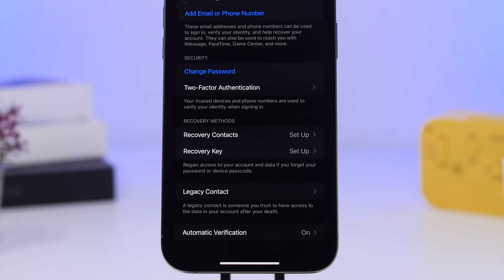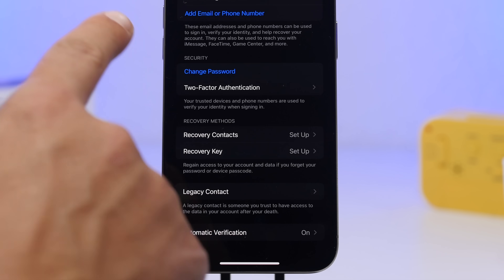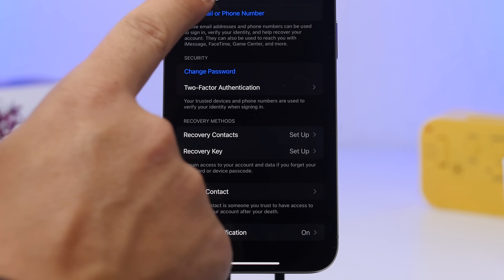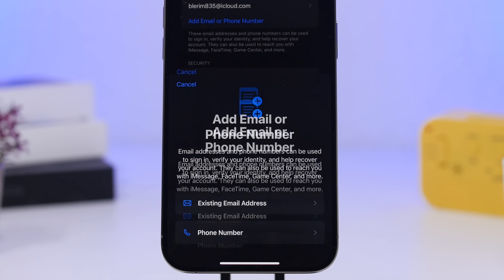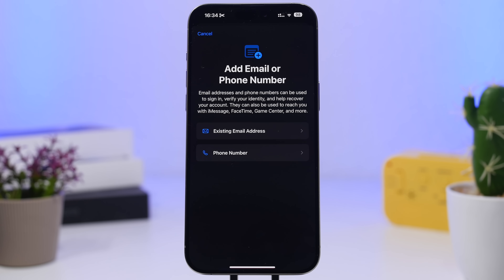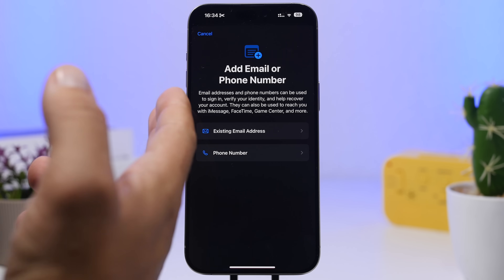Another thing you can do here is add a new email or phone number. There's now a dedicated button — just tap 'Add Email or Phone Number' and you'll be able to choose which one you want to add and quickly add it from there.